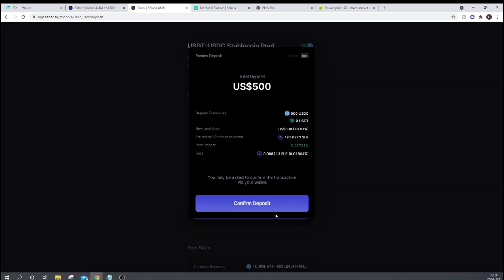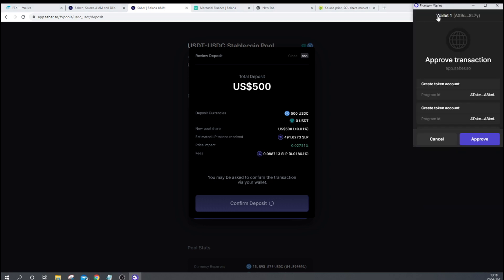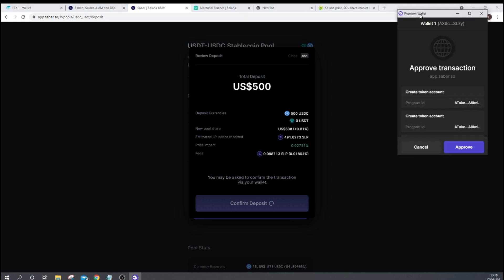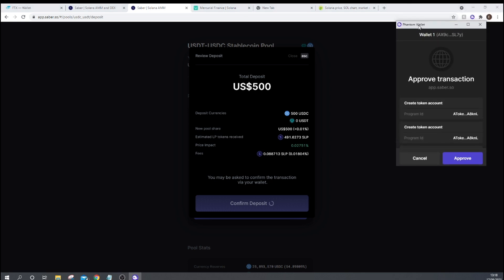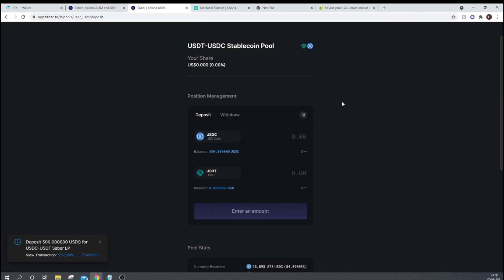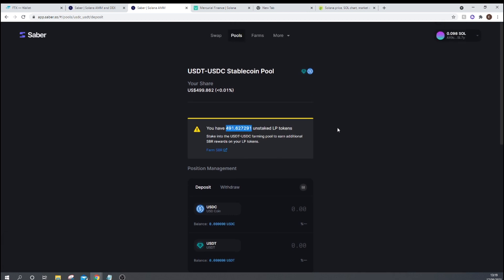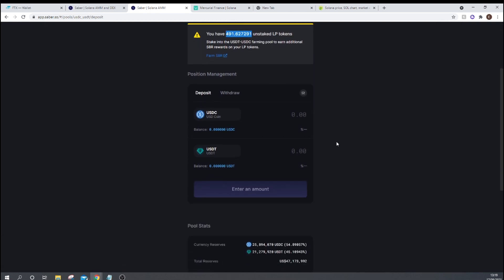There's currently $47 million of total value locked. So you can press here on deposit. We can confirm deposit. Then our Phantom wallet pops up here in the top right, and then we can press approve. So that should be all going through. And now I have 491 LP tokens. And if I go ahead and stake them, I can start receiving Sabre tokens.